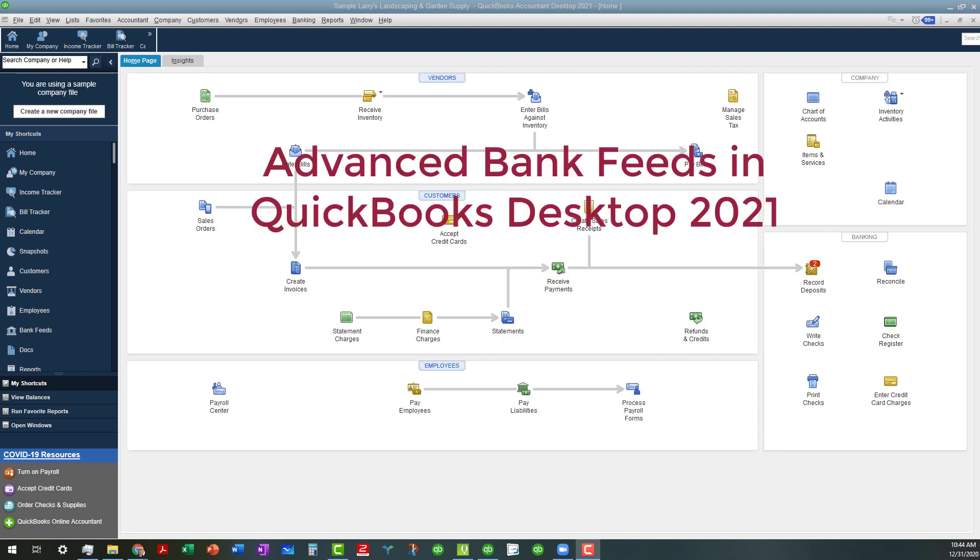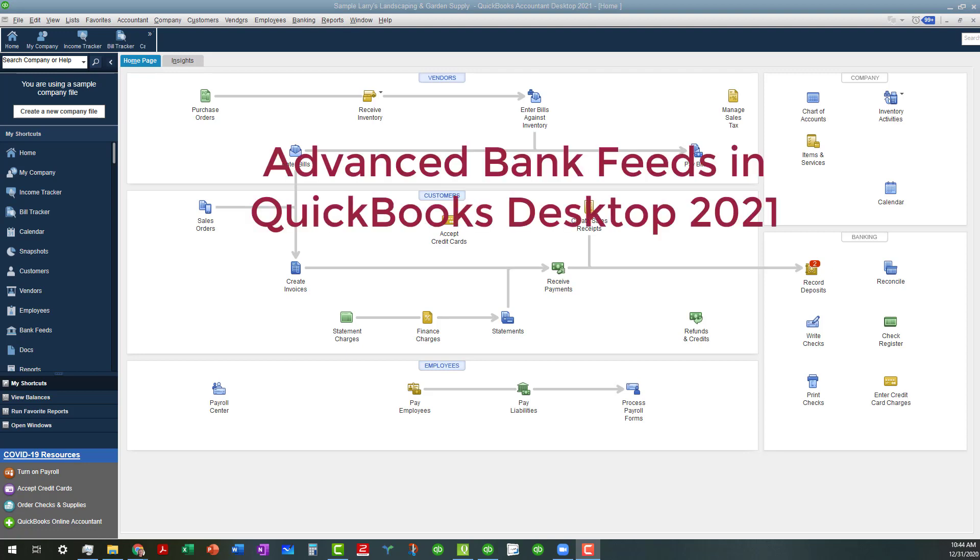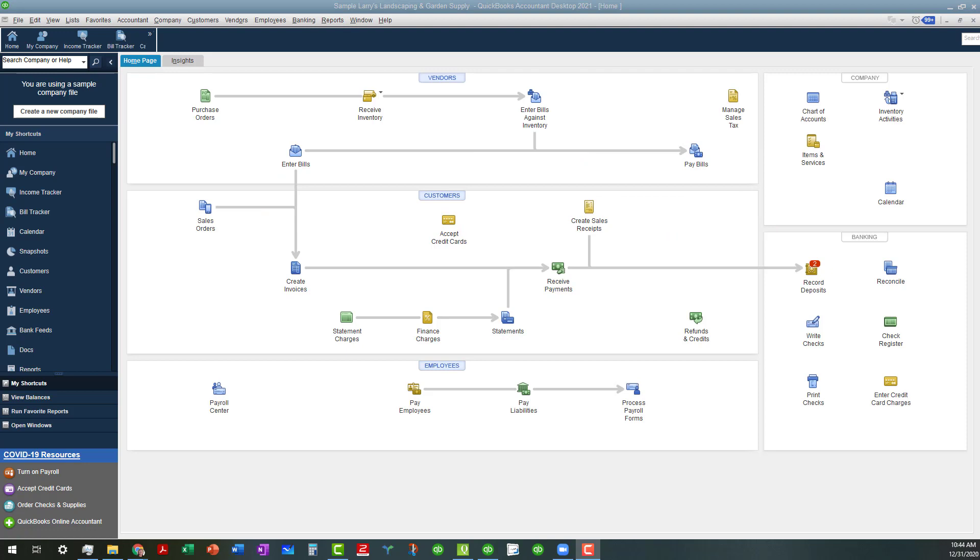Today we're going to talk about the Advanced Bank Feeds feature in the newest versions of QuickBooks Desktop 2021. These are highly anticipated features that many of us have been asking for. Before these improvements came about, we were having to struggle with the bank feeds, and this is why a lot of people liked to switch to QBO because the bank feeds feature was so much more robust. But with this update, you'll see that they have come a long way.